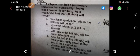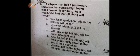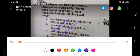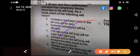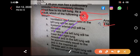A 49-year-old man has a pulmonary embolism that completely blocks blood flow to his left lung. There is a complete shutoff of blood to the left lung. We know this is the pulmonary trunk, which divides into two pulmonary arteries — right and left — so blood flow to the left lung is completely cut off.